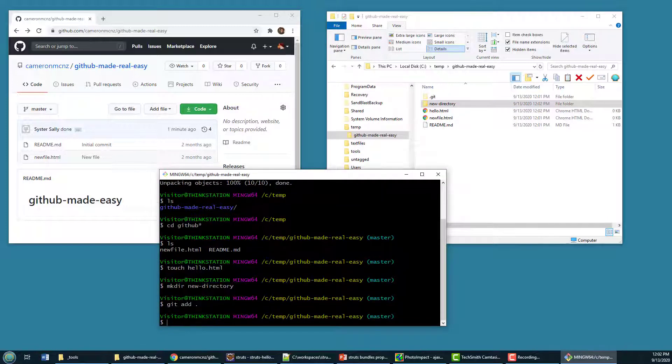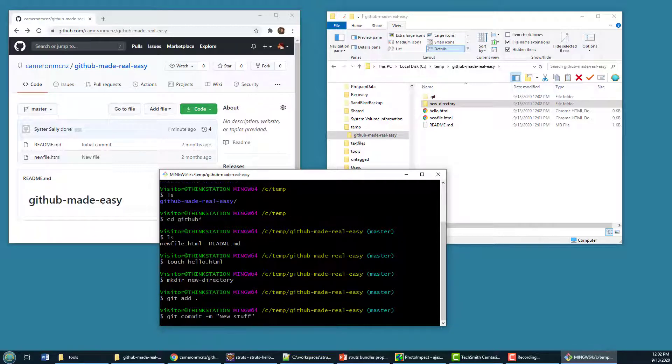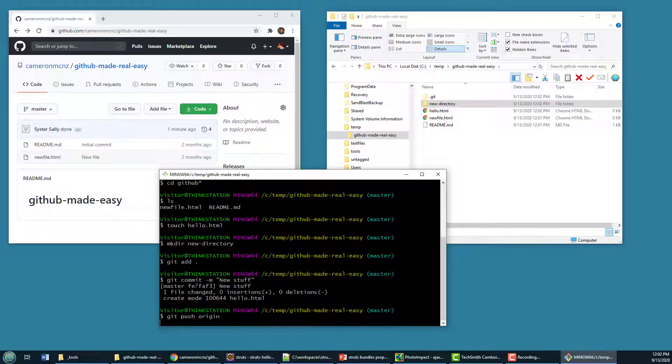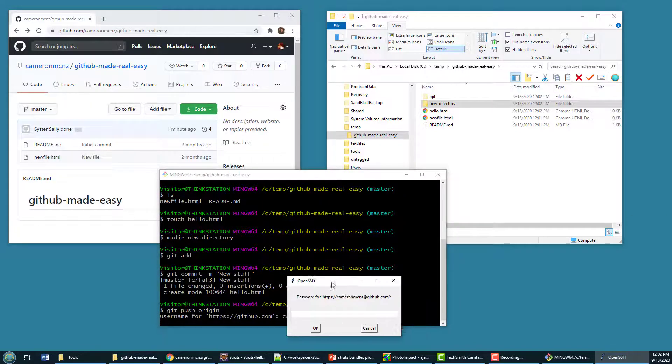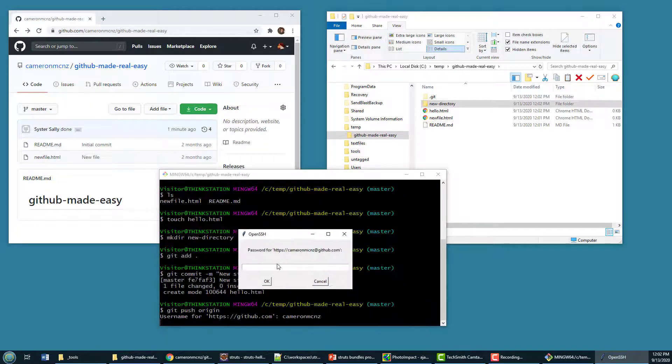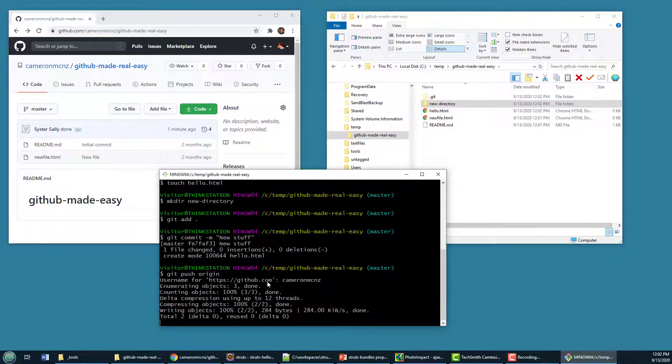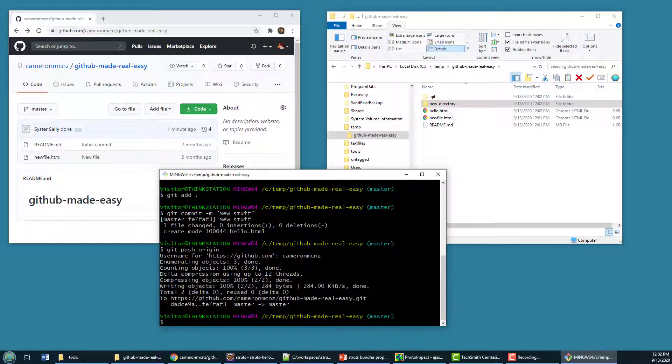I'm going to do the git add. And then I'm going to do a git commit. And then I'm going to do the old git push origin. And just allow me to put my username and password in here. And now watch what happens.